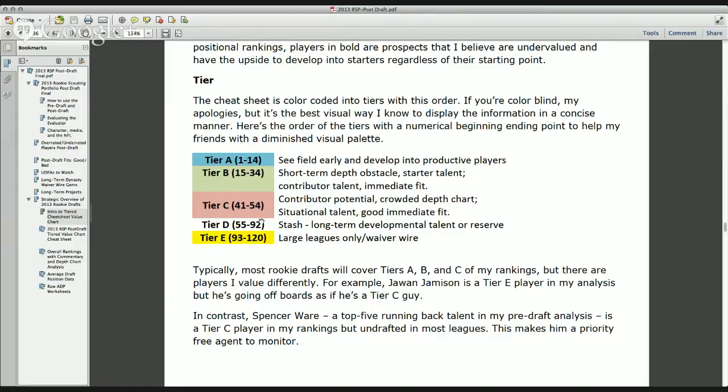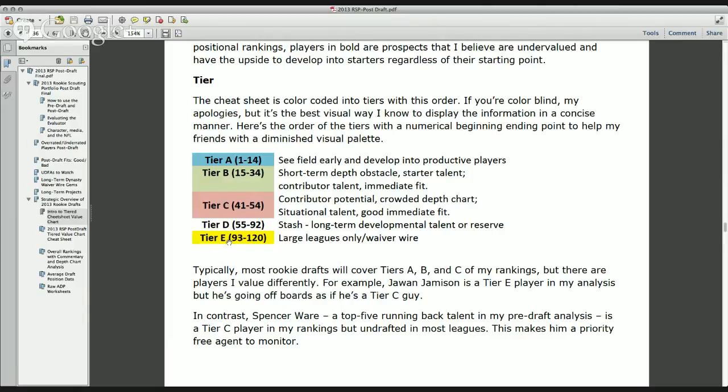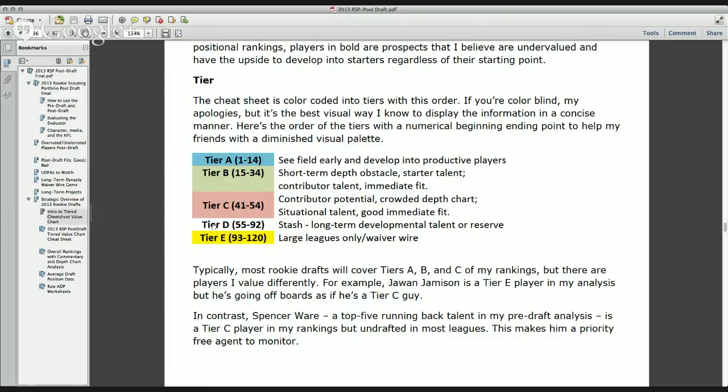Tier D is guys that I think are worth stashing long-term. Maybe they're a developmental talent or a reserve on a team right now in two to three years. Maybe they get a shot as a starter. And then the bottom tier are guys that I think are only for larger leagues, and they're guys that you would have on your waiver wire right now. And maybe if they show something, you can pick them up later. So I would say tier C through E are probably guys that they're at the bottom of your depth chart in your fantasy roster depending on how large your roster is, or they're maybe on your practice squad or waiver wire.